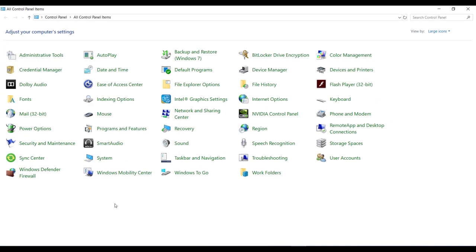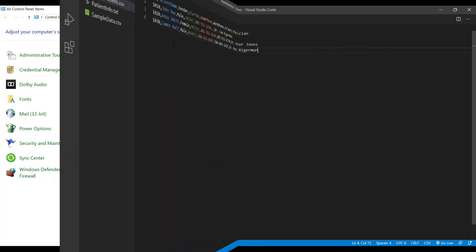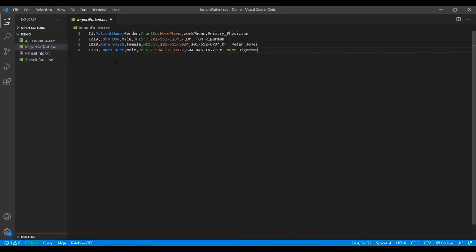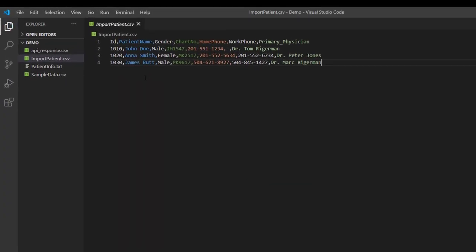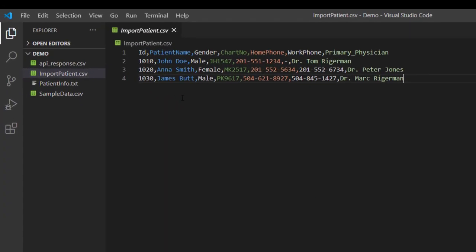Okay now let me show you the CSV file in the text editor which we received from the client to import in the application. Alright so here you can see that this file is delimited by comma.